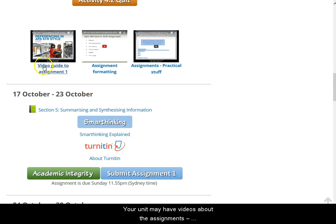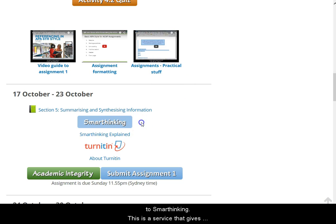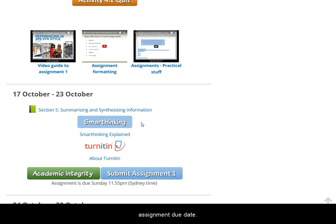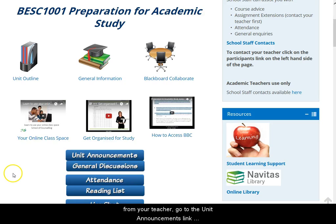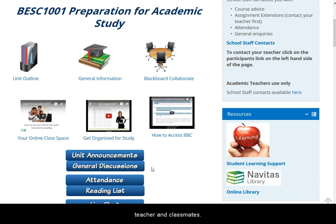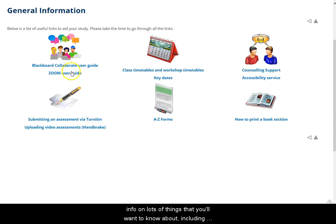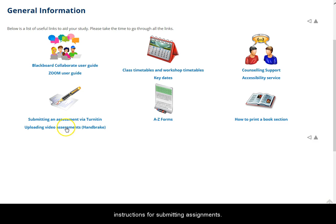Your unit may have videos about the assignments which you'll see here. Some units give you access to SmartThinking, a service that gives you feedback on your draft assignment. It takes up to 48 hours to get feedback, so you do need to submit your draft to SmartThinking before the assignment due date. To stay up to date with news from your teacher, go to the unit announcements link here. The general discussion area here is a way to ask questions and communicate with your teacher and classmates. This general information link takes you to a page that has lots of informational things you might want to know about, including instructions for submitting assignments.